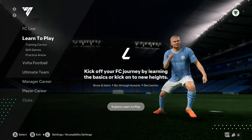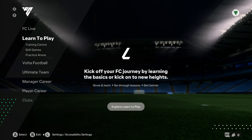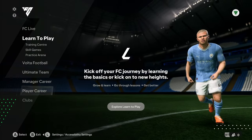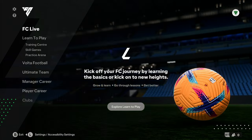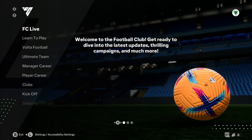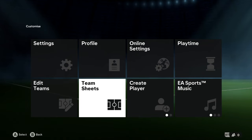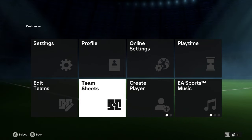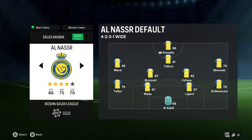Hello, here's how you can change the practice arena free kick taker in EA Sports FC24. What we have to do is first go to Settings in the top left corner, then go to Team Sheets and then choose your favorite team.